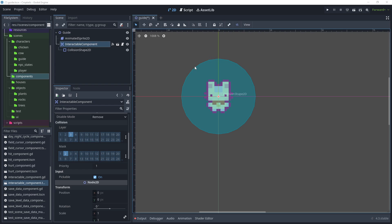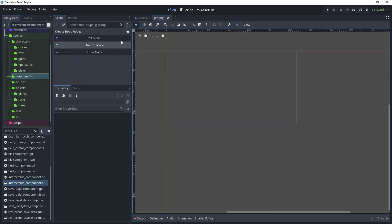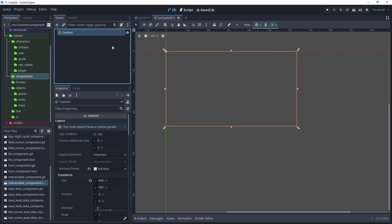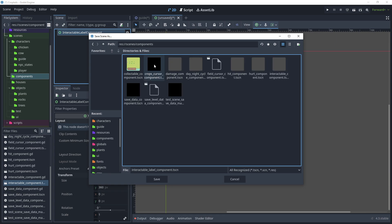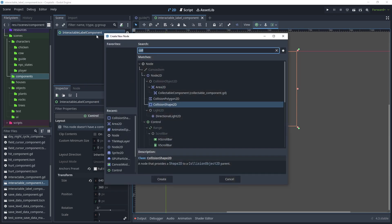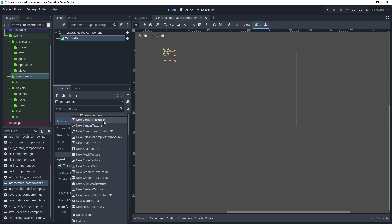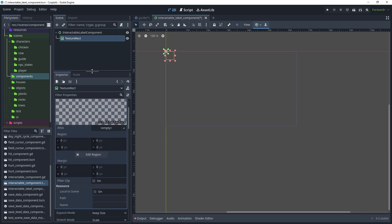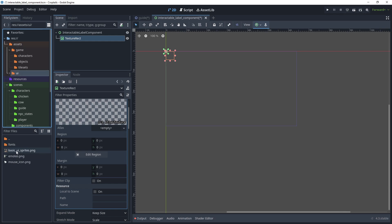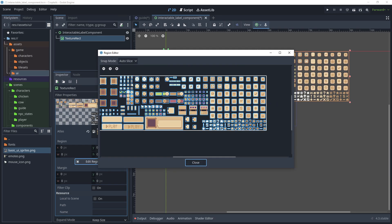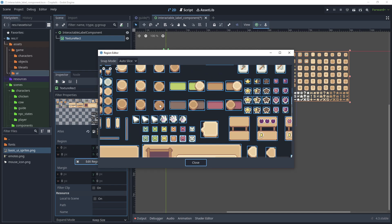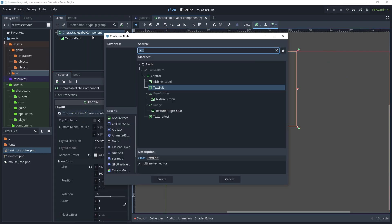We want to show a sprite with the letter E in it to show the player they need to press that key to begin the dialogue. Go to New Scene, choose User Interface, and call the control 'interactable_label_component'. Save that scene in scenes/components as 'interactable_label_component'. Add a child node, search for Texture, then in the texture property choose New Atlas Texture and open that. Head to assets/ui/basic_ui_sprites and drag that into the atlas property. Click Edit Region, with auto-slice selected, zoom in and choose the option, then click Close.